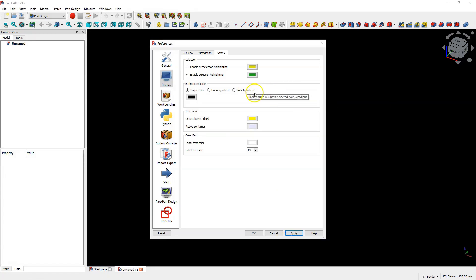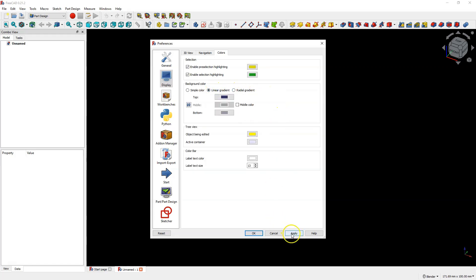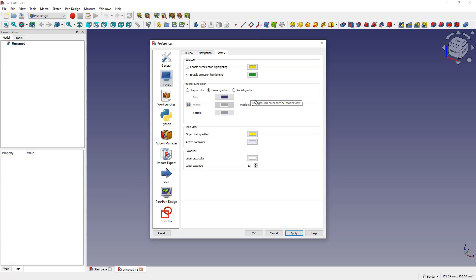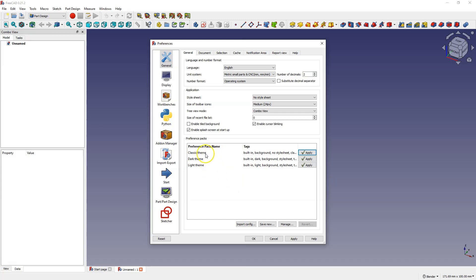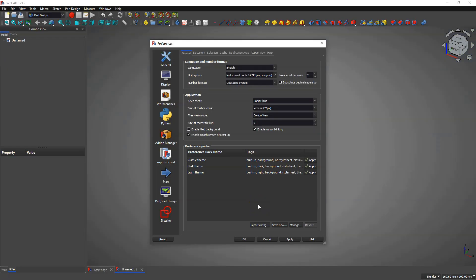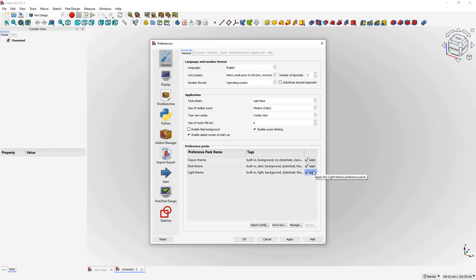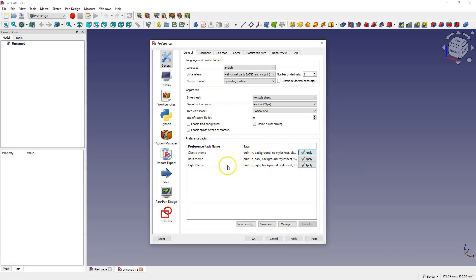I'll switch back to linear gradient. Another way to change colors is by changing the theme — you can select one of three themes: classic, dark, or light. For example, I'll choose the dark theme and click apply — and we have the dark theme. If you prefer the light theme, select it and click apply. And if you prefer the classic theme, select it and that theme becomes active.